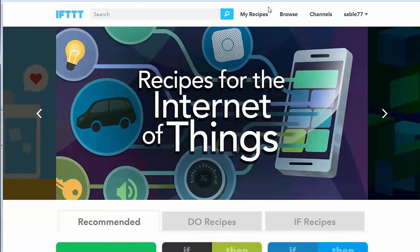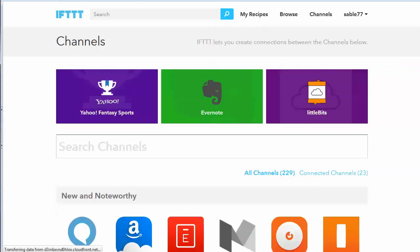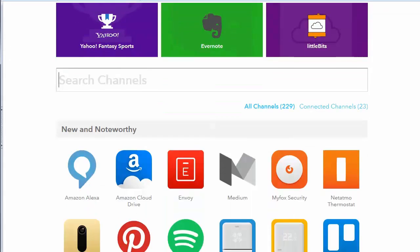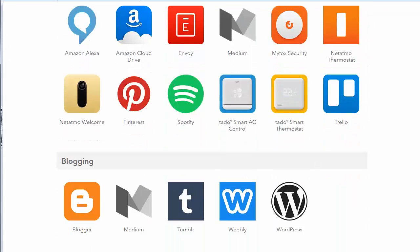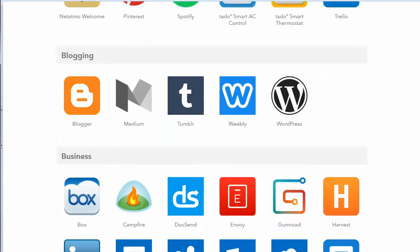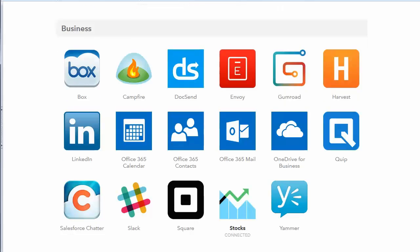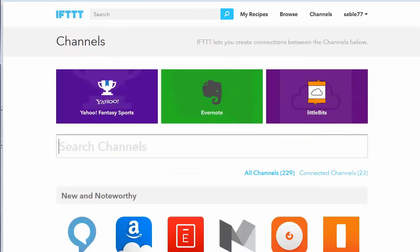So here we are in IFTTT. And right up here you see the word channels. So I'm logged in. Just click on channels. And here's all the list of the channels. Now there are a lot of channels in here now. There used to be a lot fewer when they first got started, but they've really added a lot of stuff.